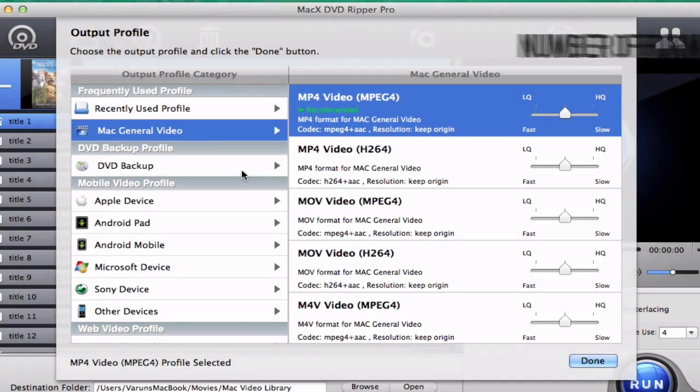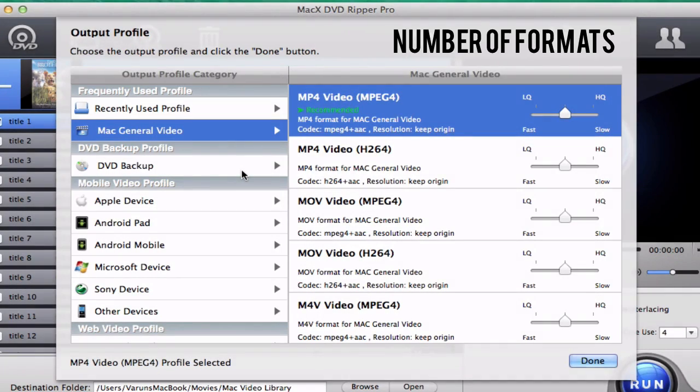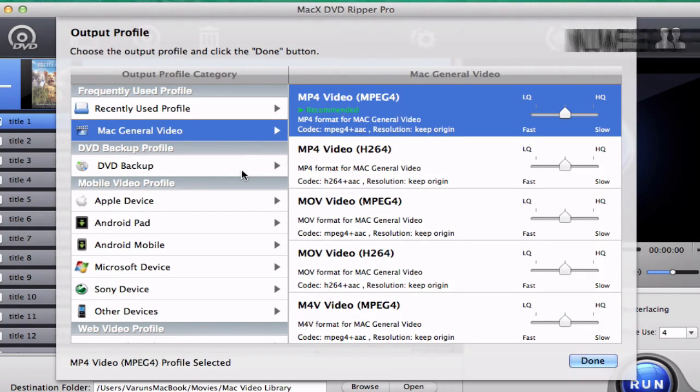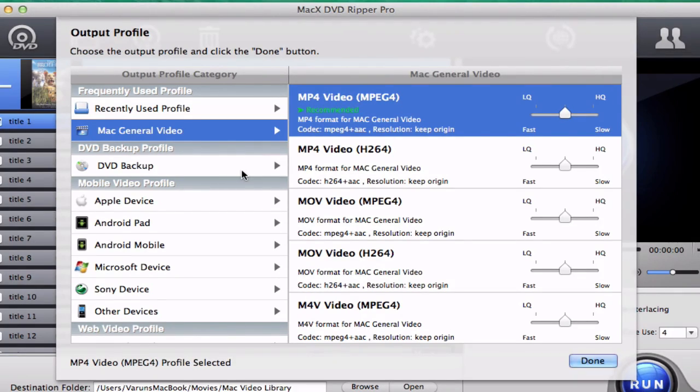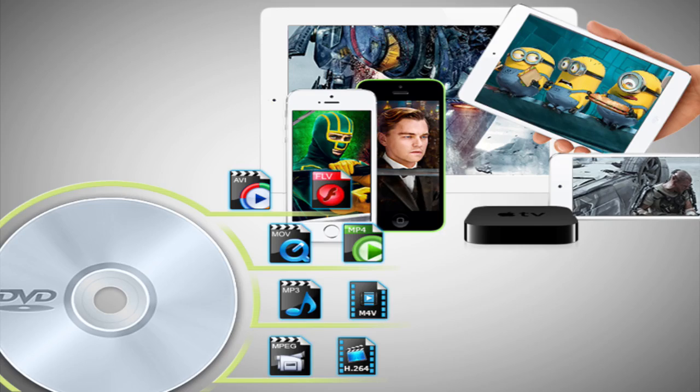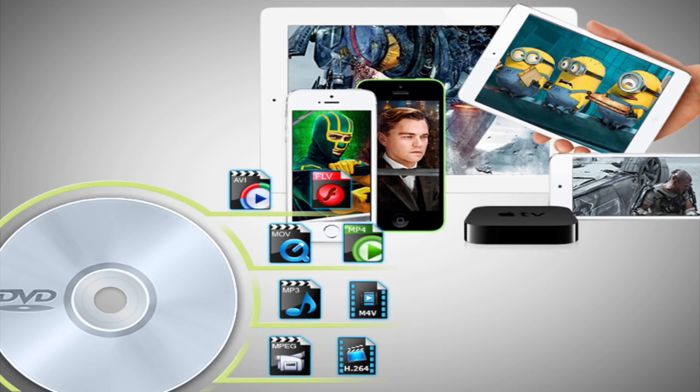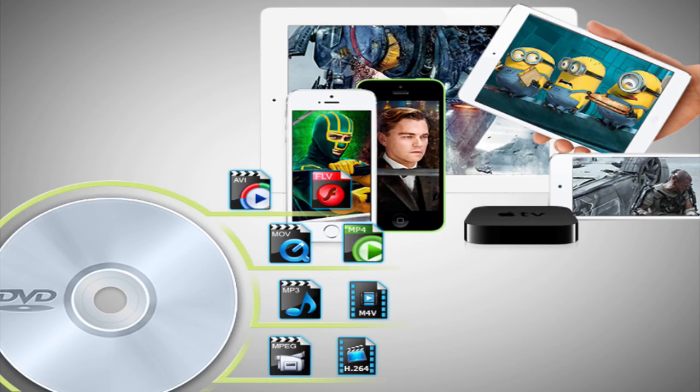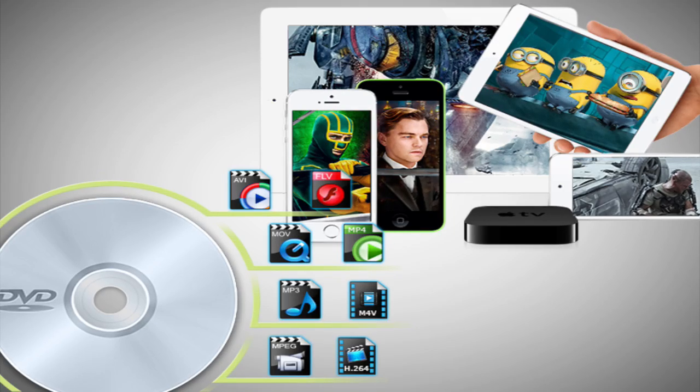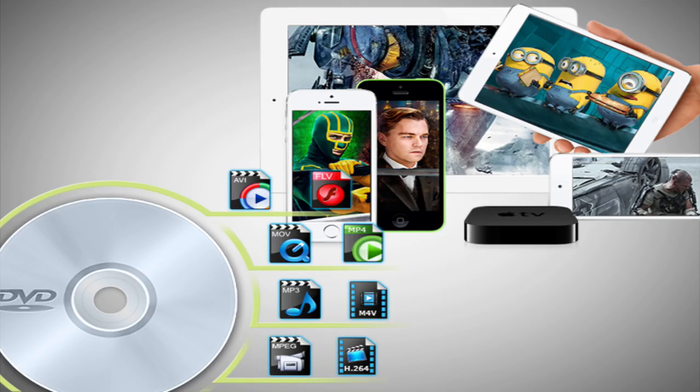Now once we've selected what we want to rip, we're presented with a myriad of output formats. The main formats are DVD to MP4, H.264, MOV, QuickTime, all with high quality video and audio, allowing you to watch the DVD movie on QuickTime Player and Portable Player devices.